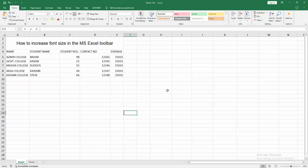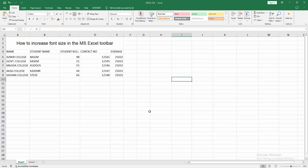Assalamu alaikum, hello friends, how are you? Welcome back to my another video. In this video I am going to show you how to change or increase font size in the Microsoft Excel toolbar. Let's get started.